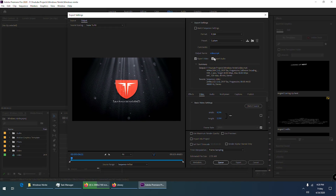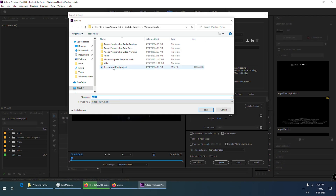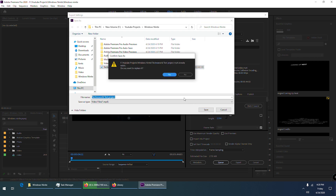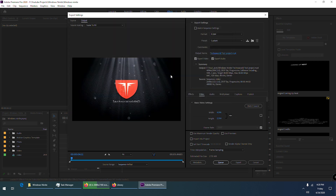That was all. Now we rename our video, and will use Adobe Media Encoder to render our video. I will use fast forward to the end of the rendering process.